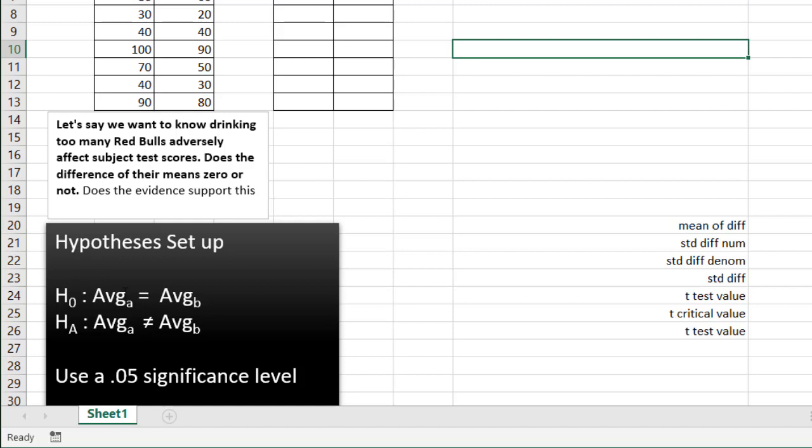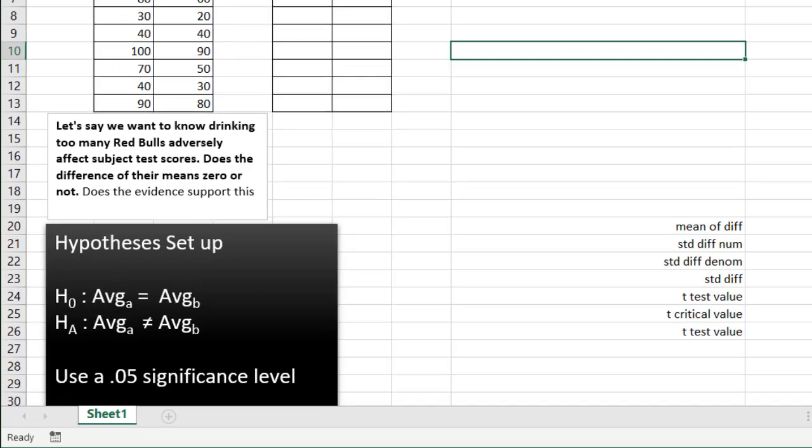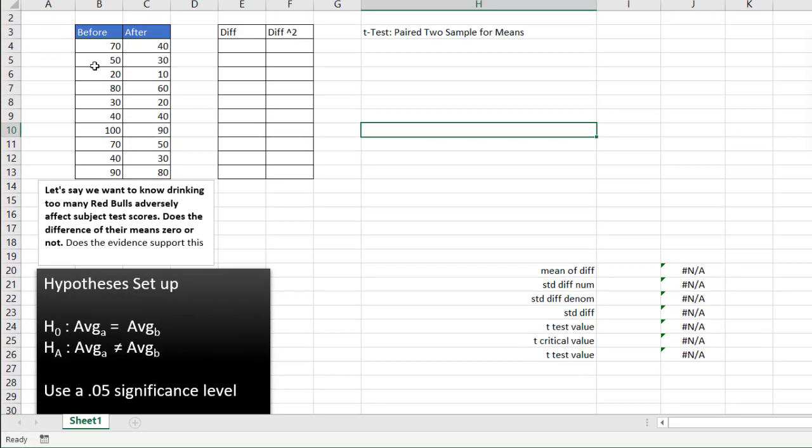So our hypothesis setup is that our null hypothesis is the difference between the average of A or B, before or after, are the same. And the alternative hypothesis is the difference between the two means are going to be different. And we're going to do an alpha of 0.05 or a 0.05 significance level.